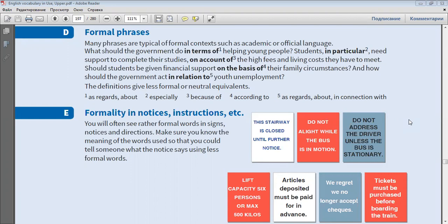Should students be given financial support on the basis of their family circumstances? And how should the government act in relation to youth unemployment? The definitions give less formal or neutral equivalents.